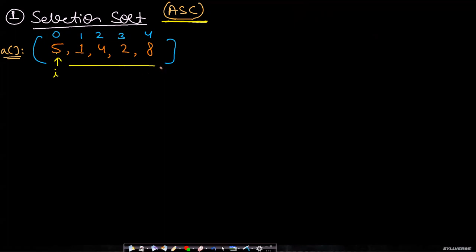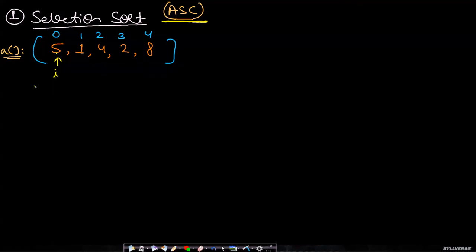By address you can also access the actual value, but if you just have the value you cannot access the address. You cannot get the index if I give you the value. So what will be the implementation? For every number, we have to check from the next number and find the minimum.